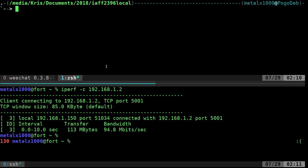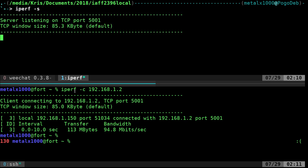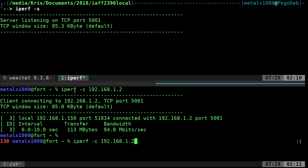So you just need to install this program on both machines, again, IPERF, and then set up one as a server just by doing IPERF-S, get that going. And then on your other machine, IPERF-C, and the IP address of the server you just set up.